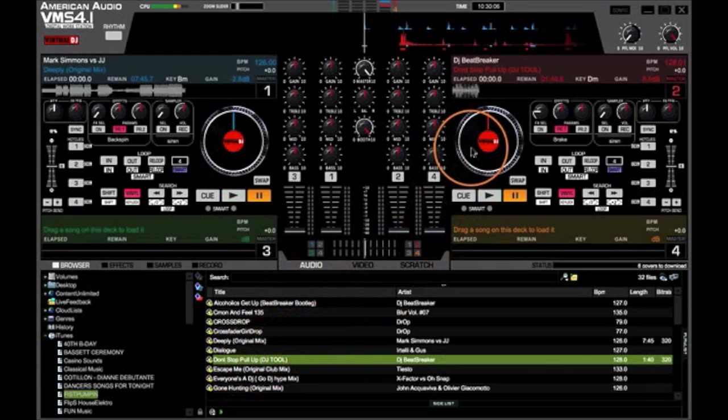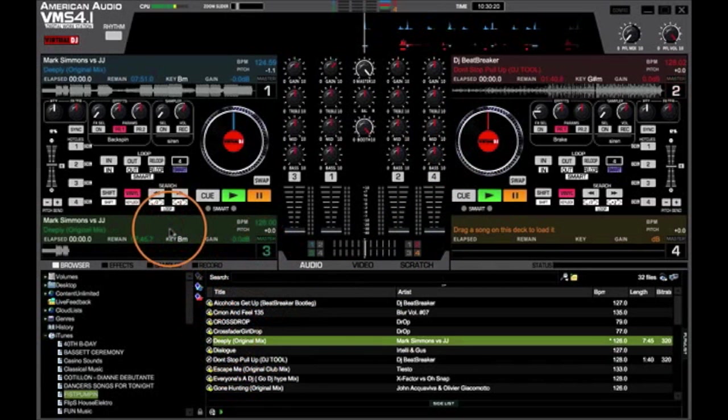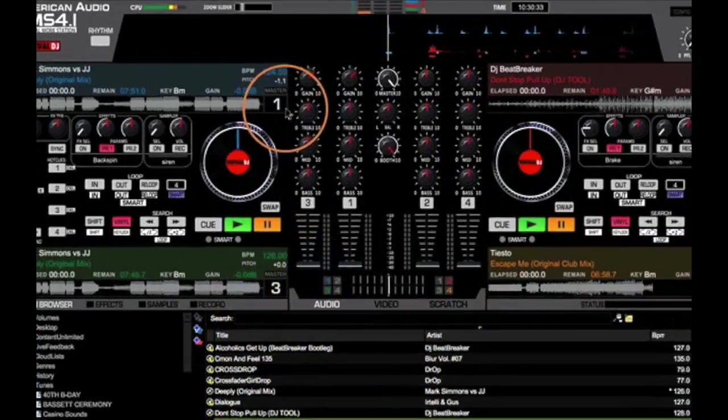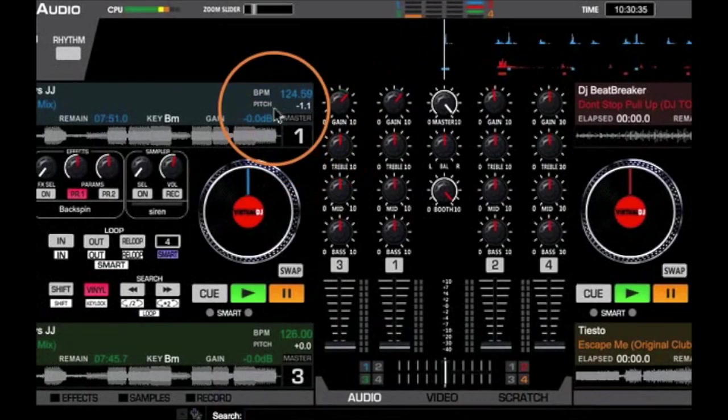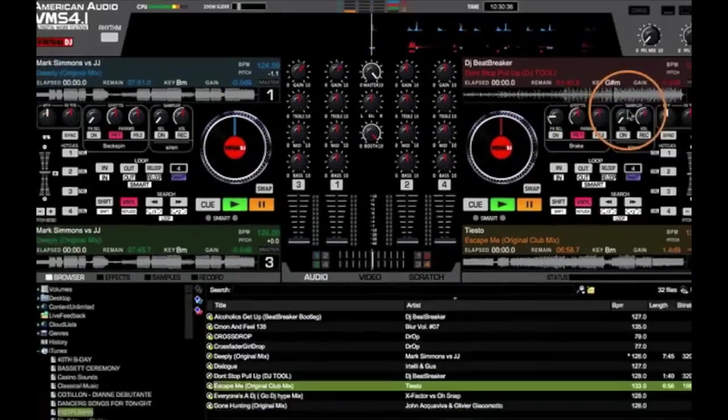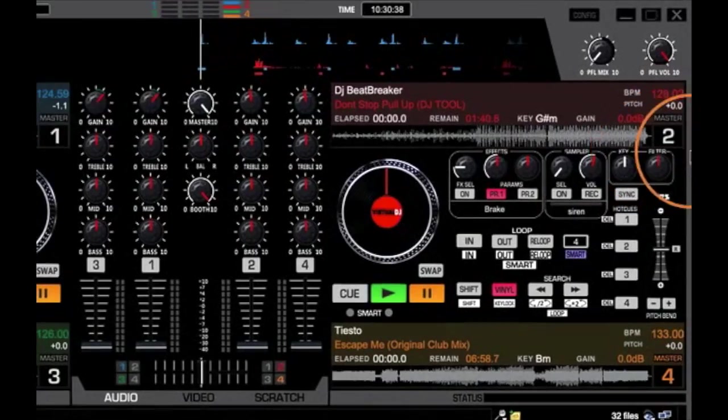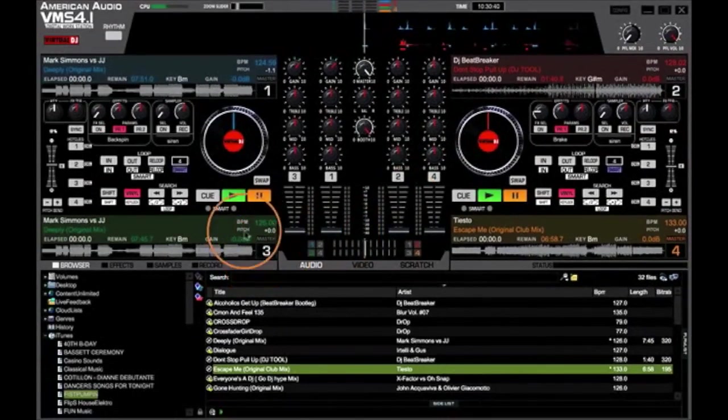Load up deck number one, take a different song, load up deck two, another song, deck three, and another different song to deck four. As you can see, we have now loaded four different songs into our four decks on Virtual DJ.